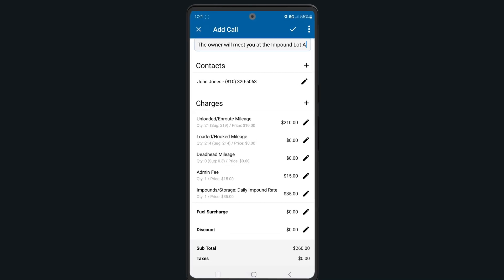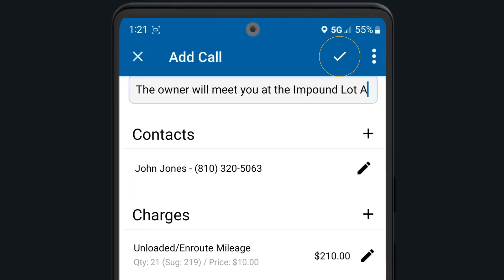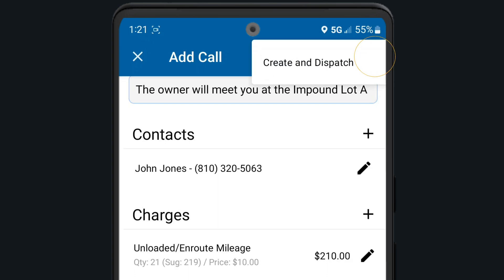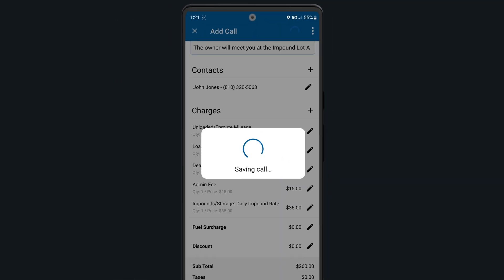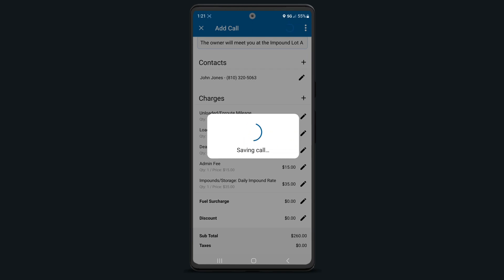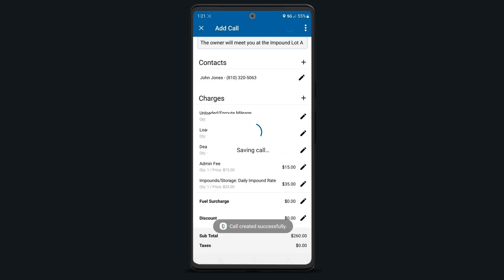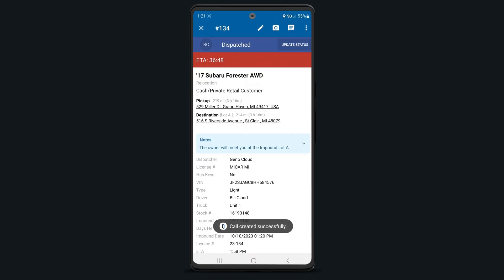Once finished, tap the check mark at the top to save the call, or the three dots to create and dispatch the call to the assigned driver. You've officially created your first call via the Android app.